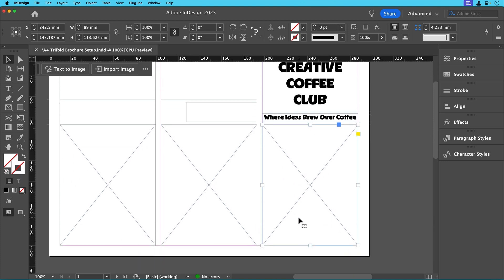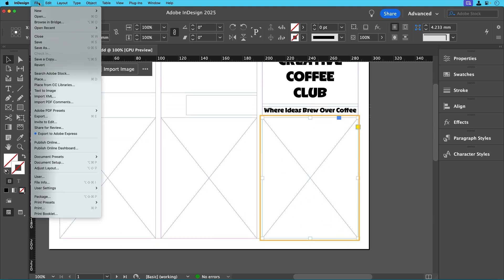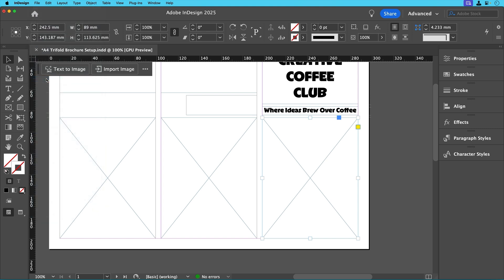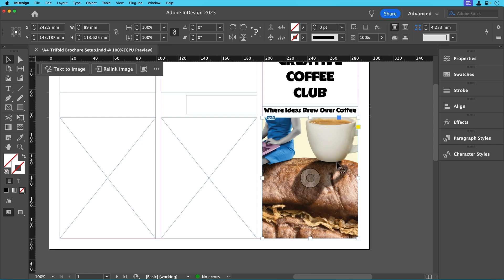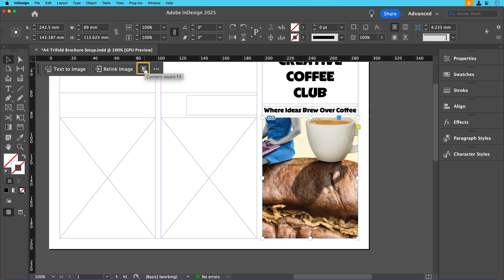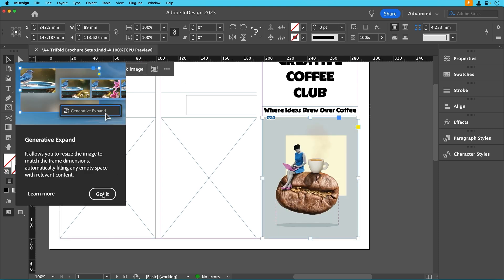Now let's add our images starting with the cover. Click on that first image frame and go to file place and select the cover image from where you saved the images supplied with this tutorial and then click open. It might not look perfect at first but don't worry just click on the content aware fit button in the contextual task bar. This uses Adobe's AI to automatically adjust the image so it's well balanced in the frame saving you time.